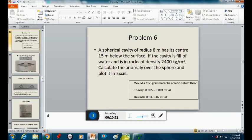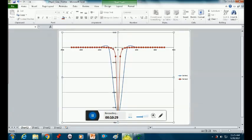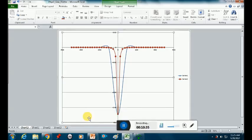Is our anomaly bigger or smaller than 0.04 to 0.02 milligals? Let's go back to our Excel spreadsheet. Our anomaly is as big as 0.06 milligals, so we should be able to see it — this is something we would be able to pick up in the field. Because you're dealing with very small anomalies with gravity, always keep in mind whether you'll actually be able to detect it.